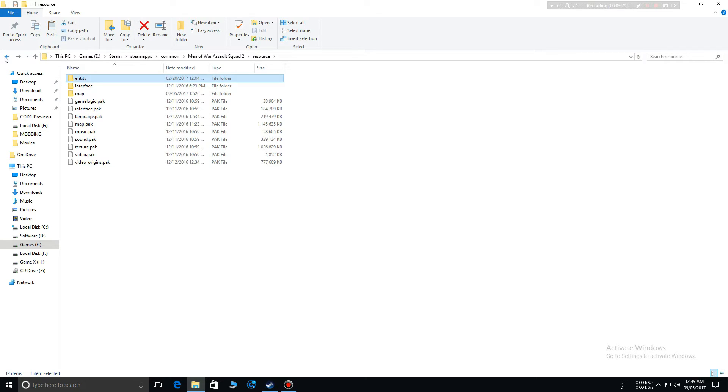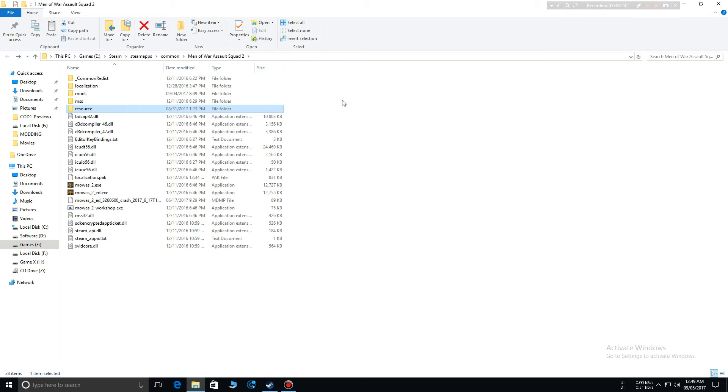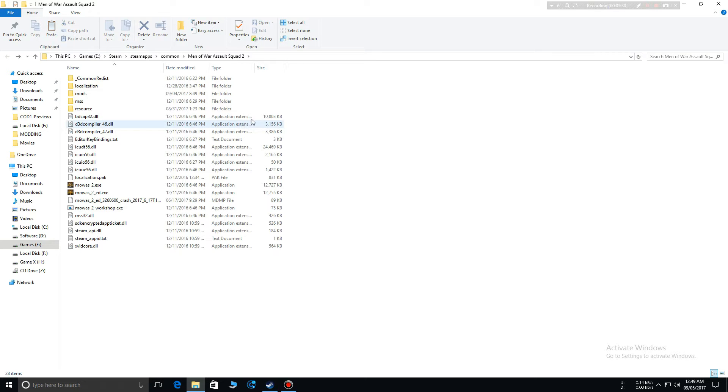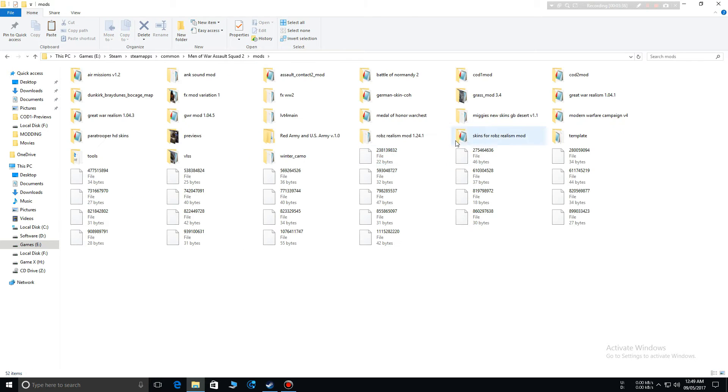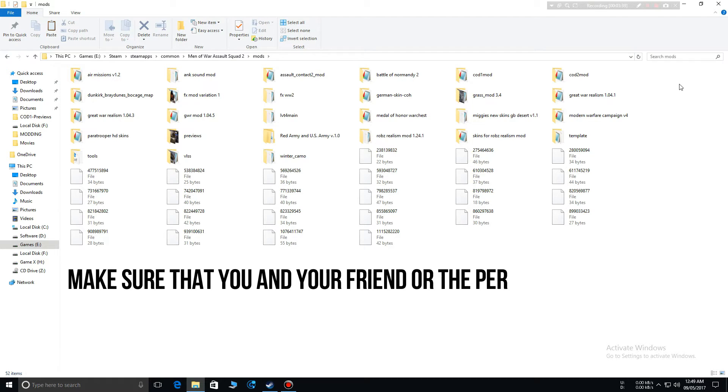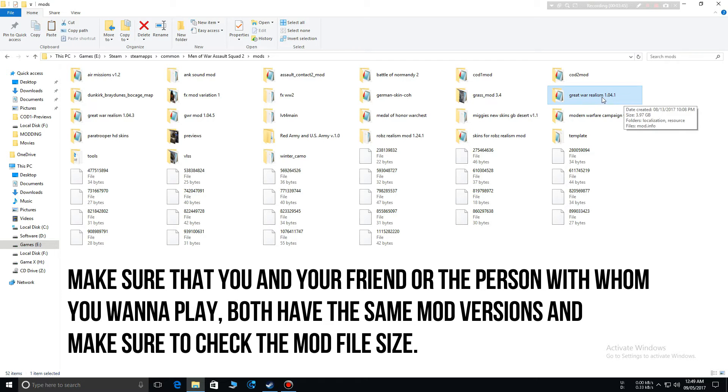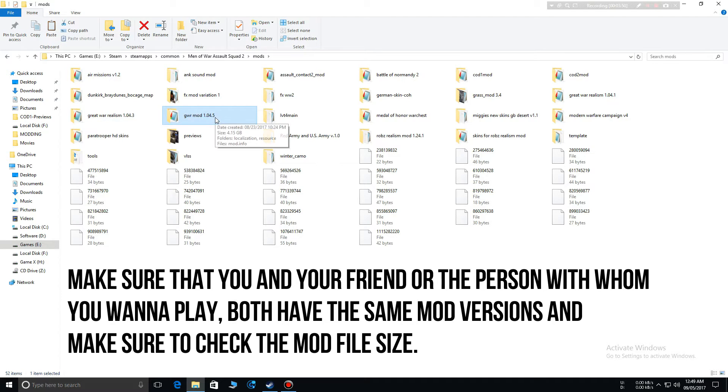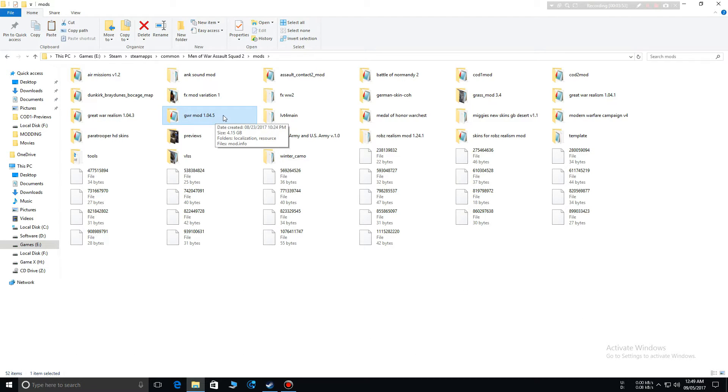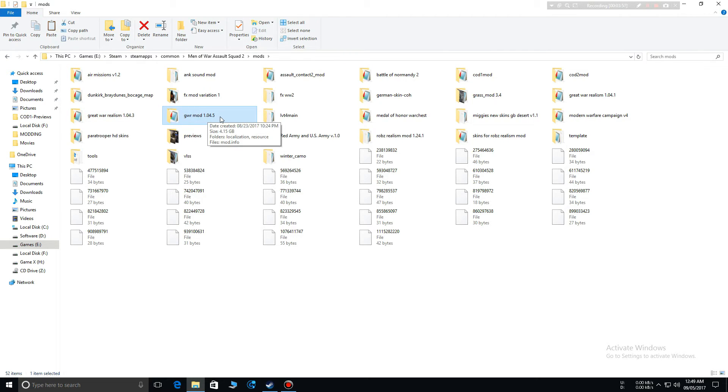So this is one fix. The other one is that when you're playing with your friends on a mod, make sure that your mod is updated to the latest version. Both of you have the latest version of the mod. For example, The Great War Realism 1.04.1 - they have updated it to 1.04.5. So when you're trying to play with your friends, make sure that both of you load the same version of the mod.